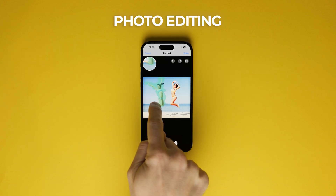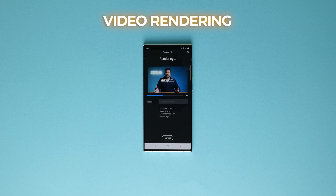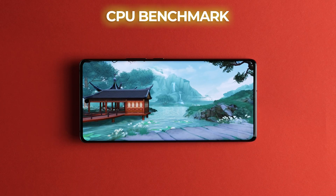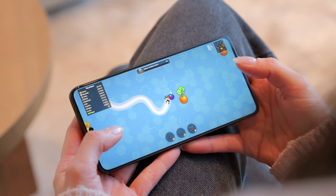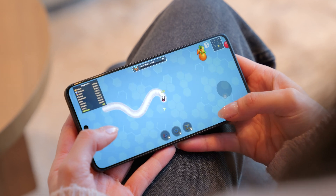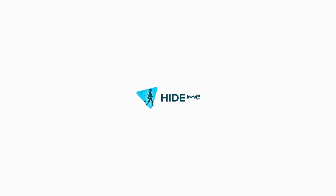Whether you want to edit photos, render 4K videos, or play some hardcore CPU-intensive games, you're going to need an amazing setup. But before we dive into a juicy comparison, I'm Olive, your host here at Versys, and I'd like to thank Hide.me for sponsoring this video.